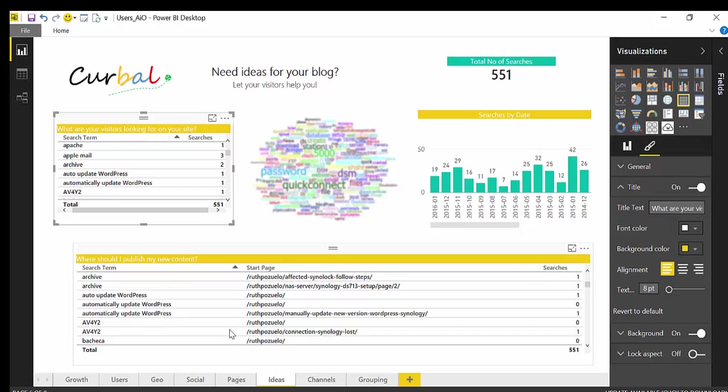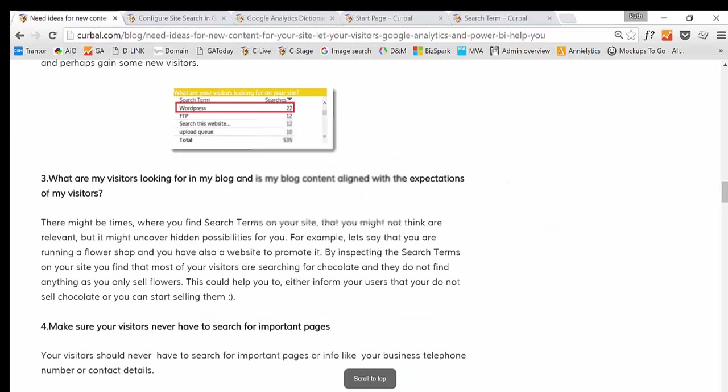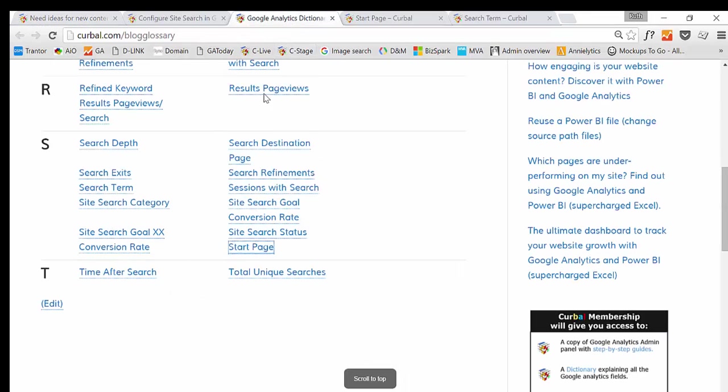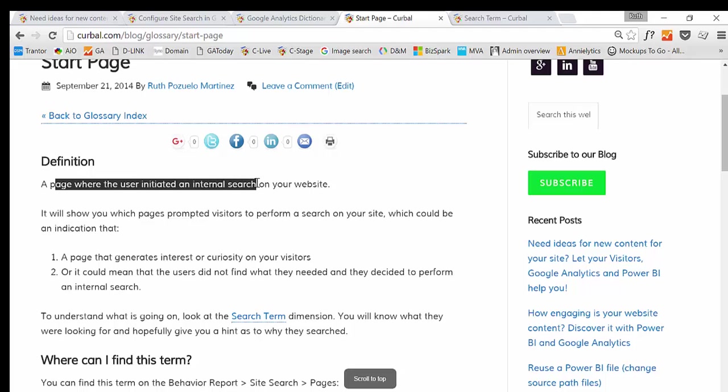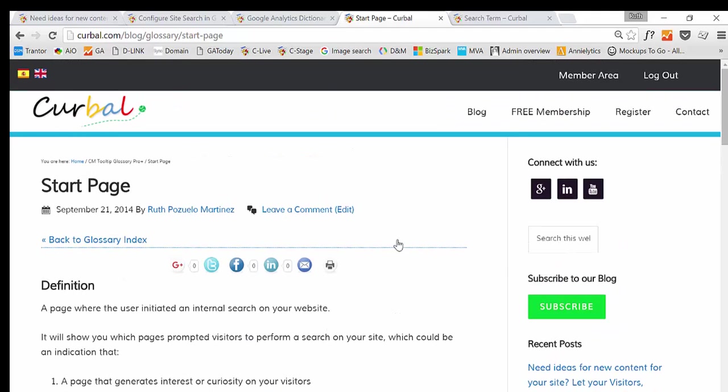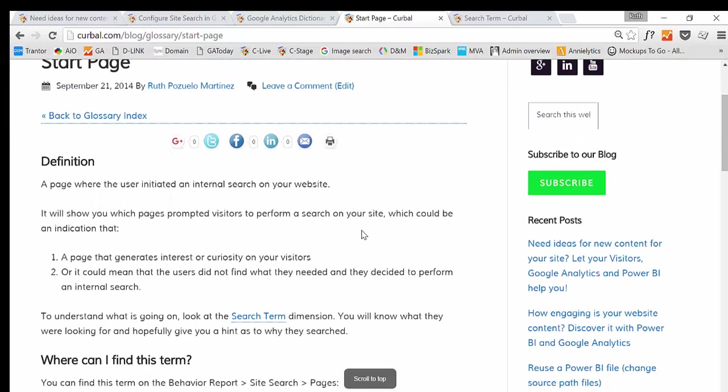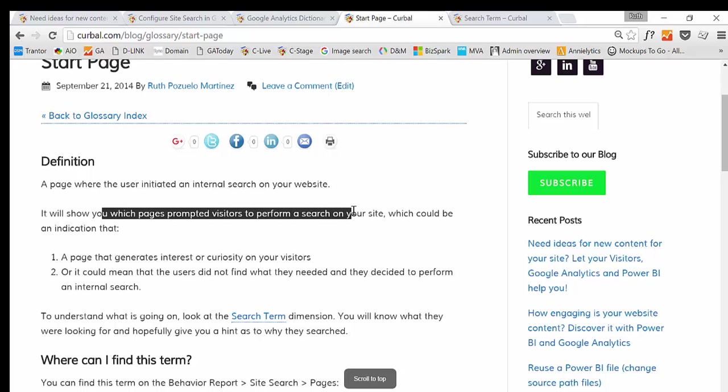If you don't know what a start page is, you can again go to our Google Analytics Dictionary and search by it. So the start page is the page where the user initiated an internal search on your website. So if I start searching here for next page, then this page will be my start page.